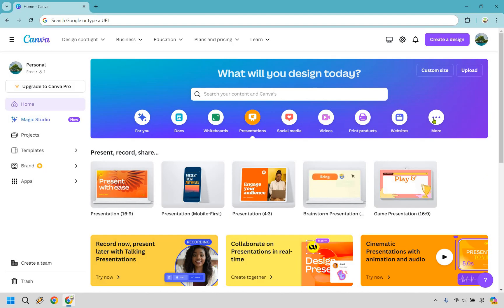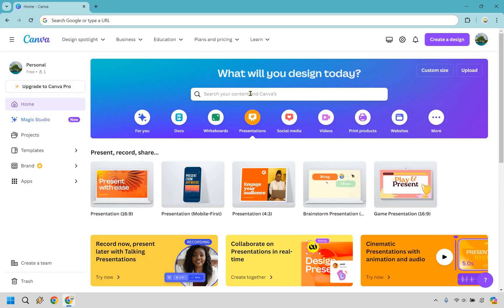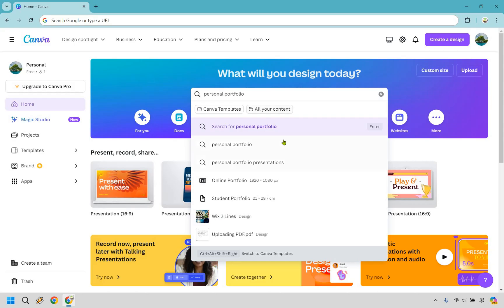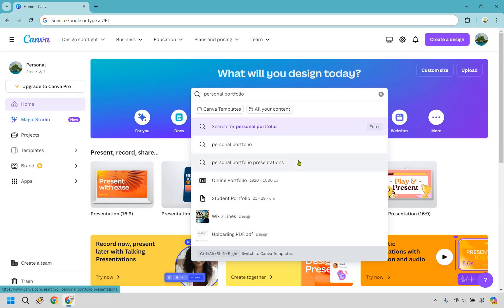First things first, what we're going to do is find a template. Go into this section right here — 'What will you design today?' — and type in 'personal portfolio.' We have some options that come up, which is fine. We can always change it around later, but let's click on 'personal portfolio' here.